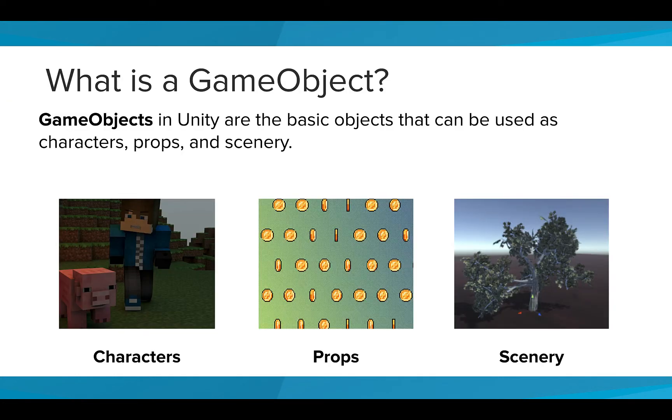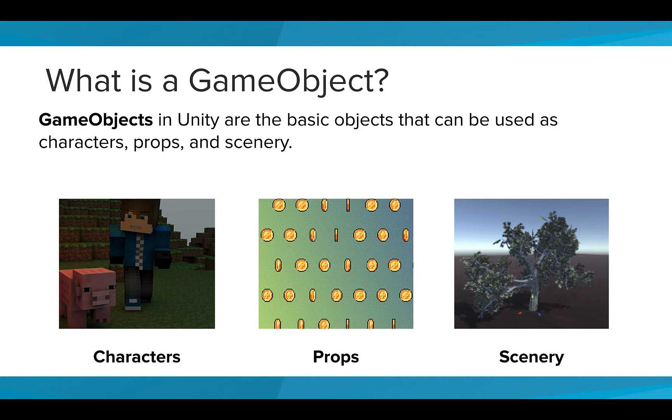Game objects in Unity are the basic fundamental objects that can be used as characters, props, and scenery. They are the fundamental building blocks of everything that you see or interact with in your game, such as the player, items to collect, or an obstacle or climbable structure.